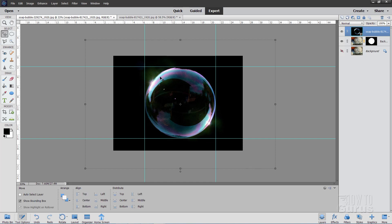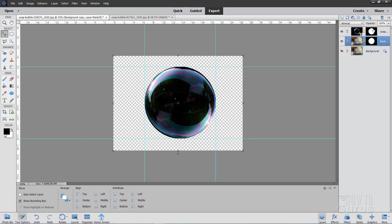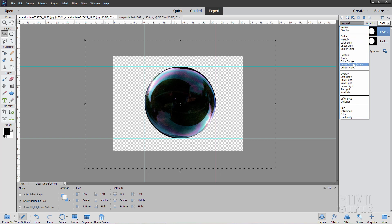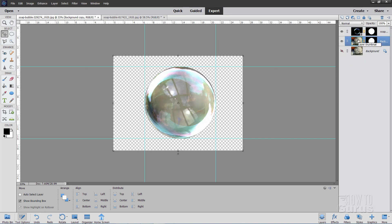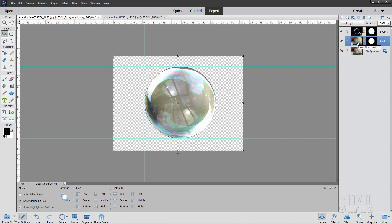Now we need to do the same layer mask on this second bubble. Find the layer mask with its light blue outline, hold the Alt key down, and pull it straight up — that copies the layer mask. We now have our two soap bubbles one on top of the other and need to blend them together. Go to the top layer and change the blend mode to Linear Dodge. Come down to the bottom bubble layer and change its blend mode to Hard Light.